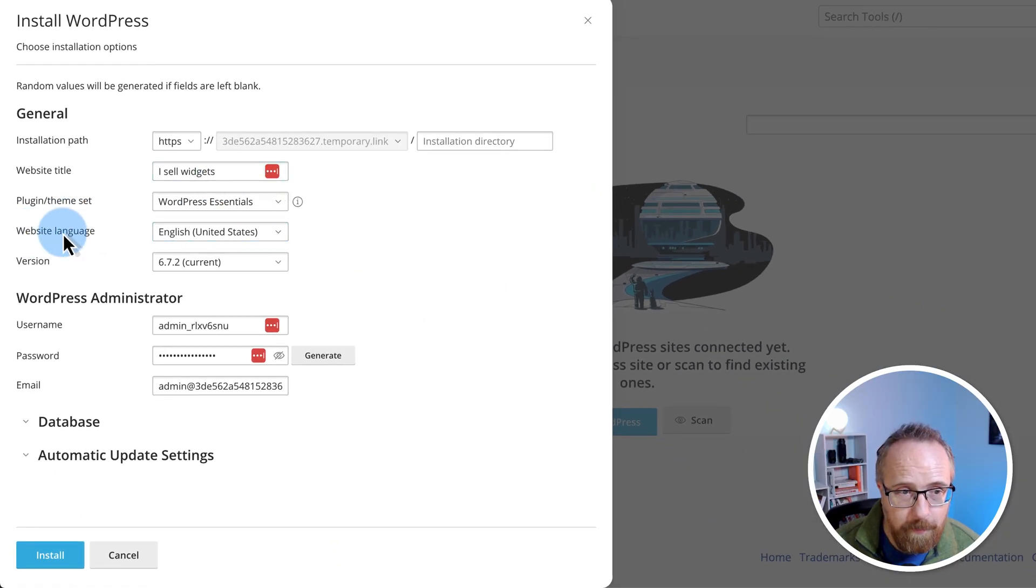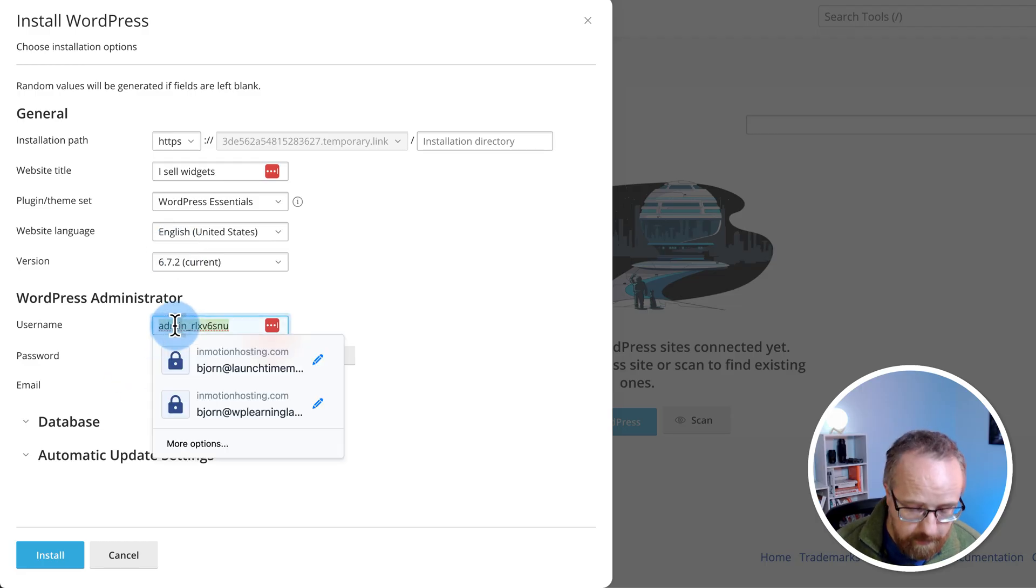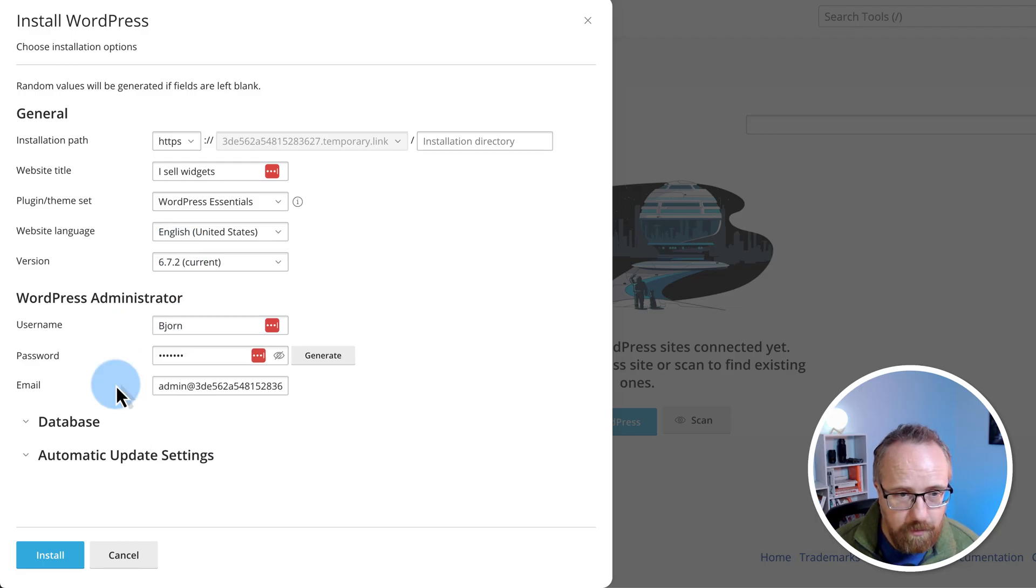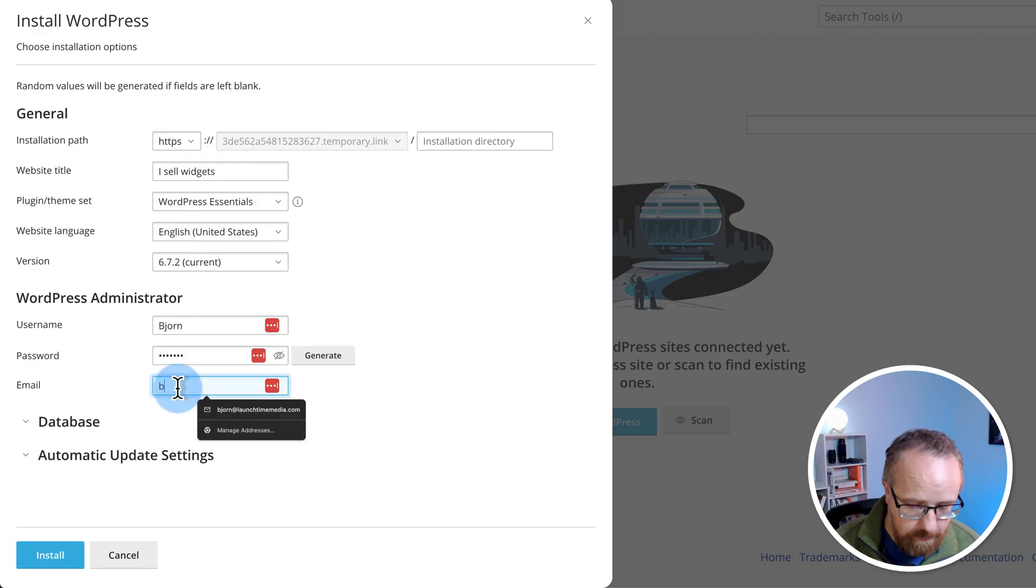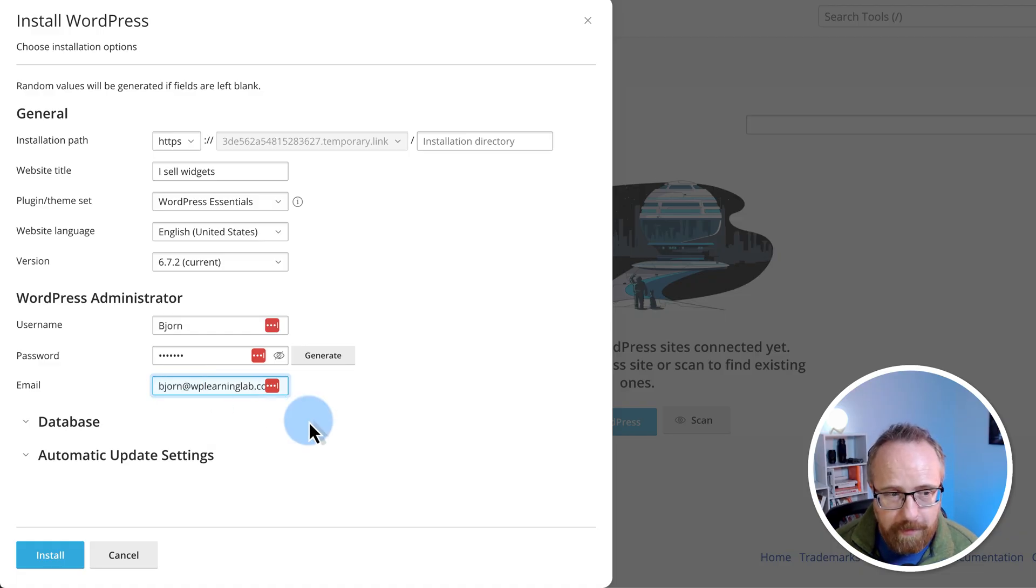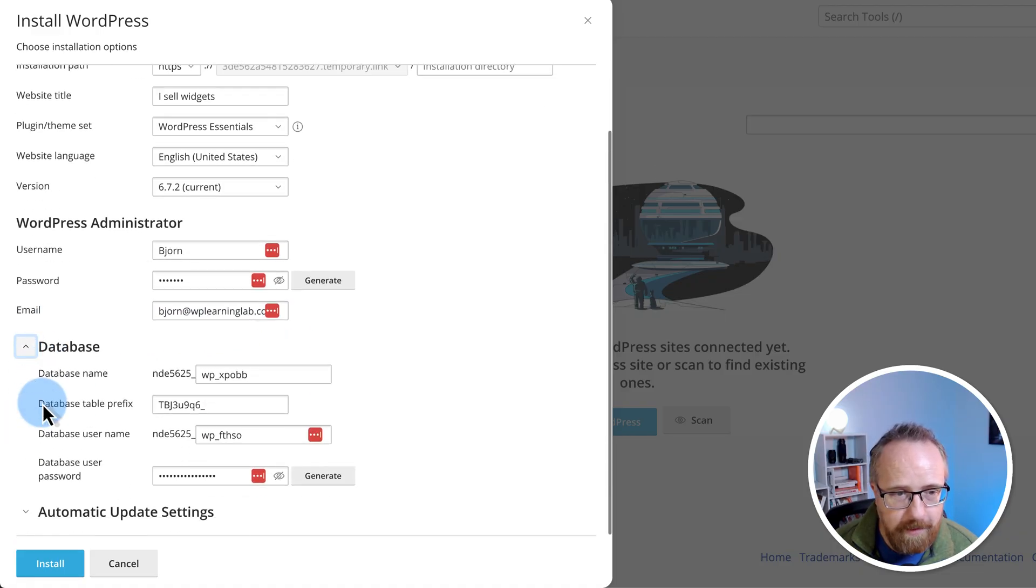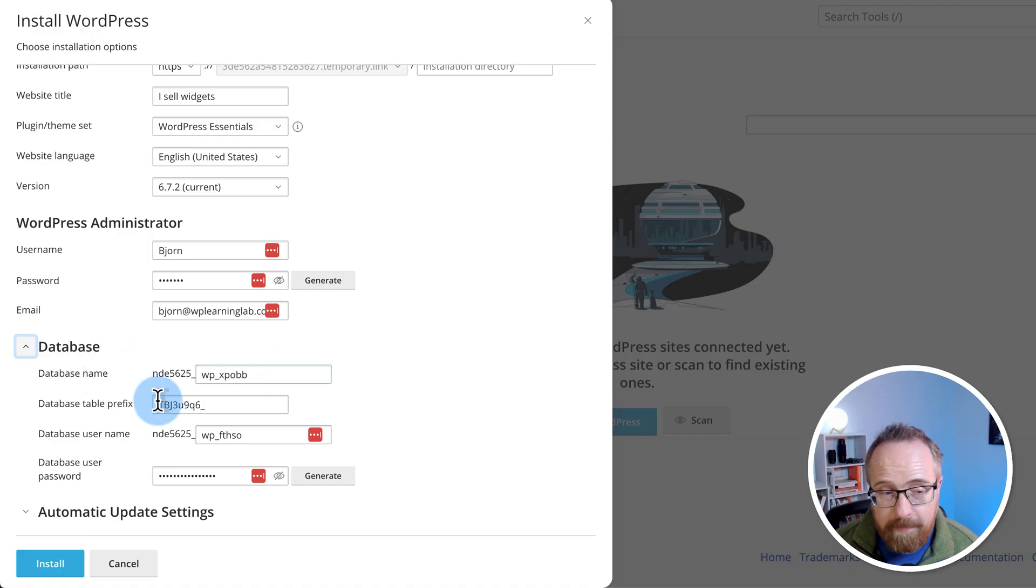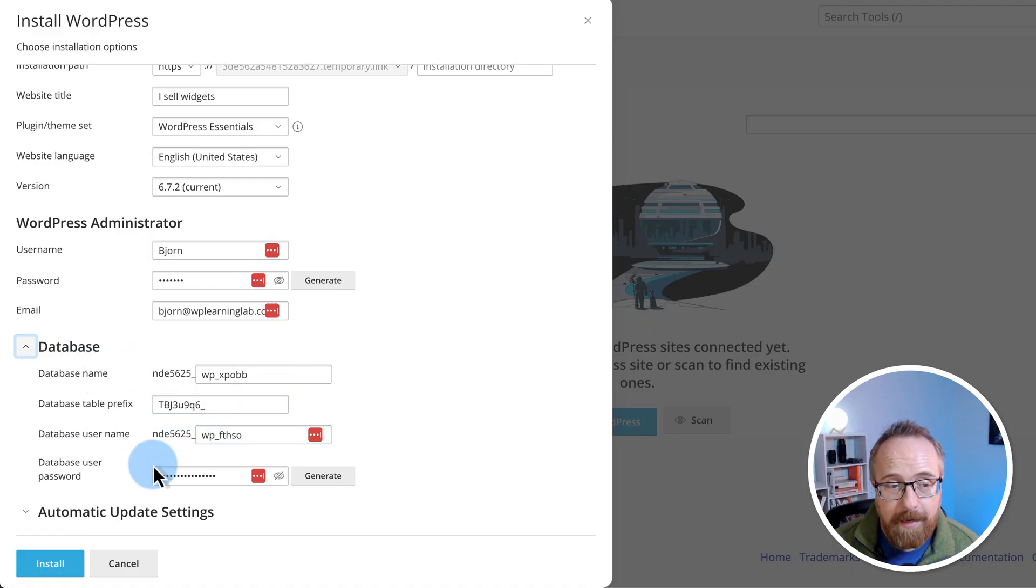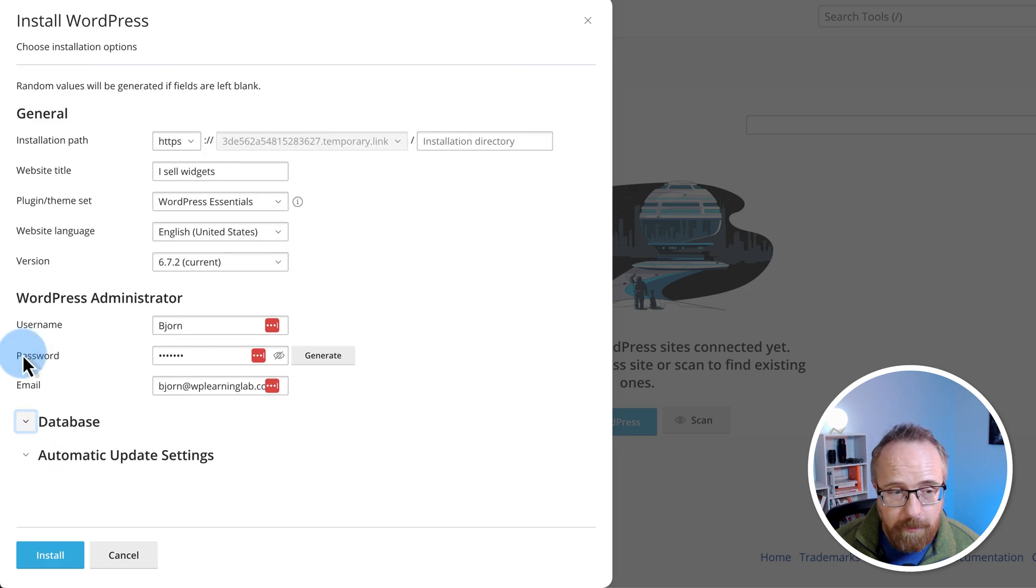I'm going to keep website language as English. The version is the current one. The username, I'm going to change to Bjorn. Choose a weak password because it's for my videos and my demo sites for my email. Bjorn at WPLearningLab.com. Under database, you can change database name, table prefix, database username, and database user password. Or just keep them as what was populated here, which I'm going to do.